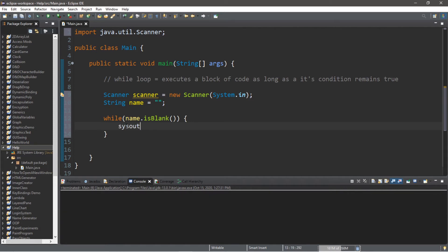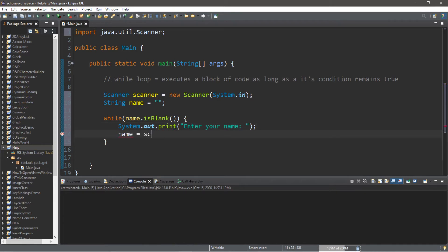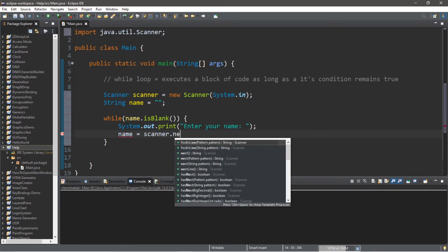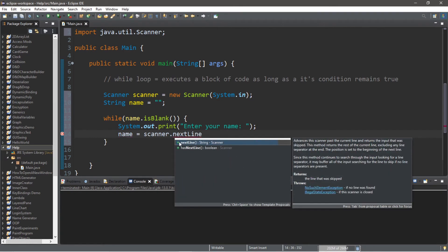So let's create a println statement. Actually, I'm going to change this to a print statement: 'Enter your name'. And we will store the result within our name variable: name equals scanner.nextLine().